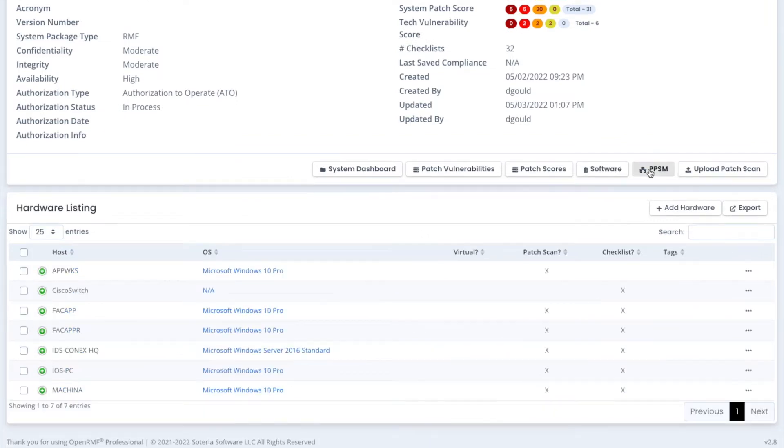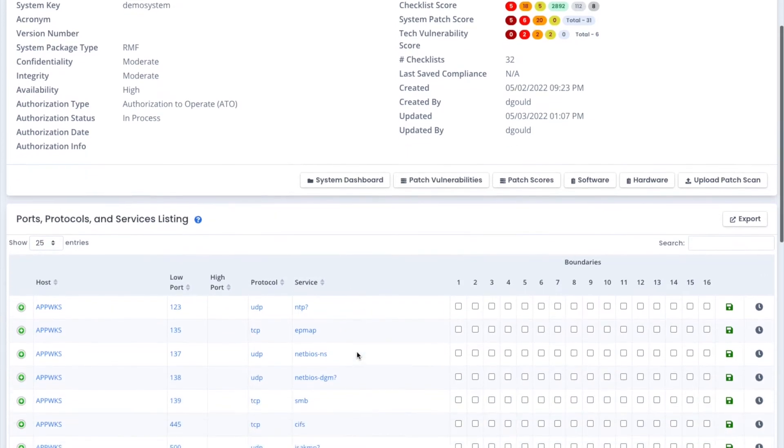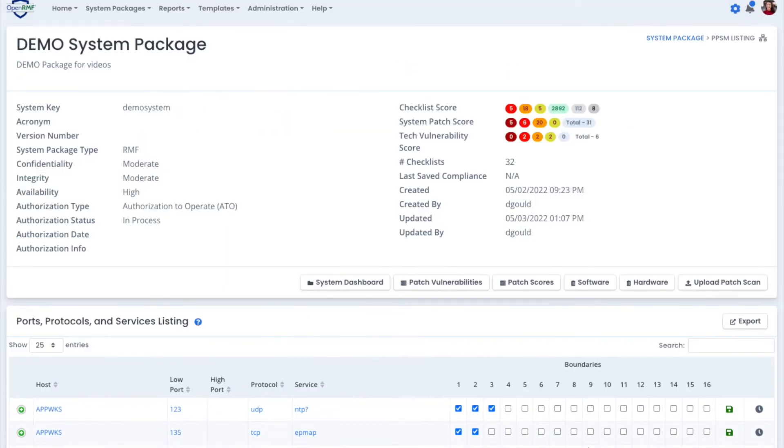We also generate the PPSM, your ports, protocols, and services listing. We also include the capability to do a DevSecOps.